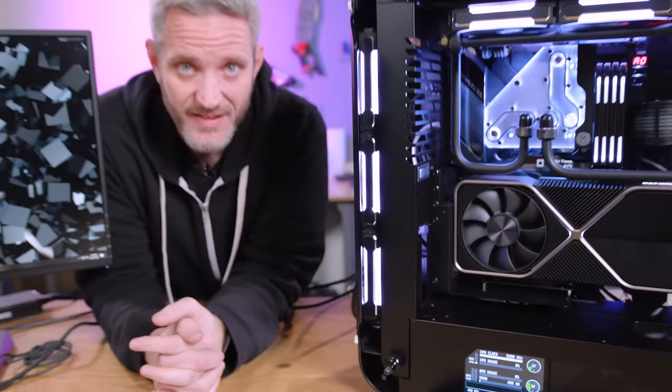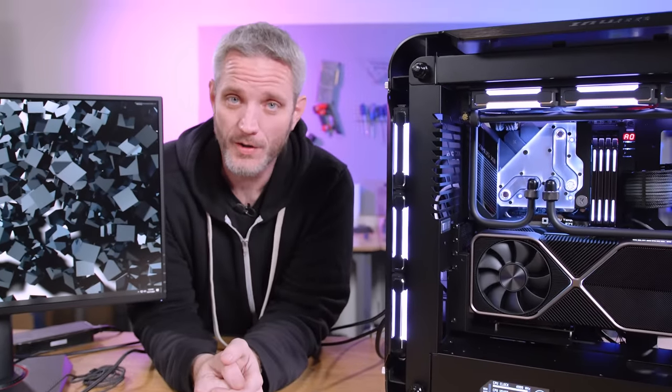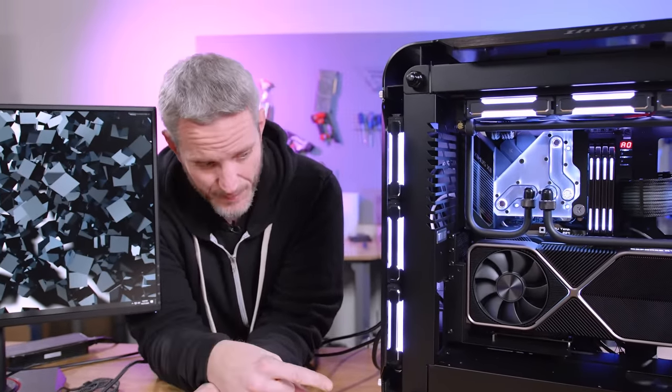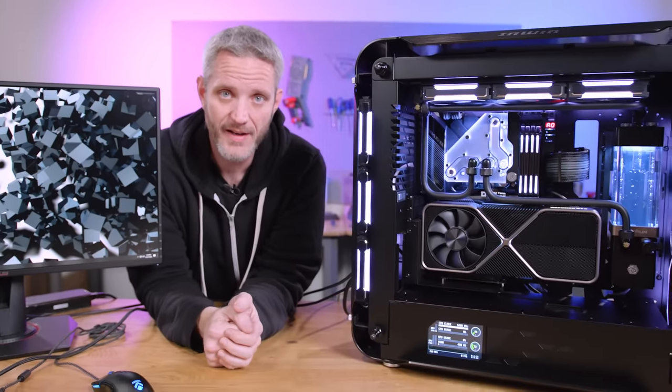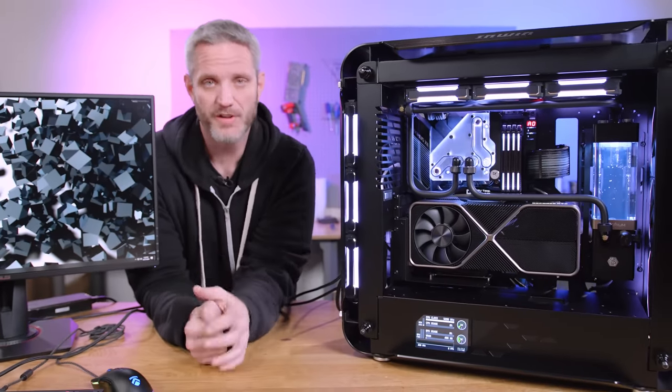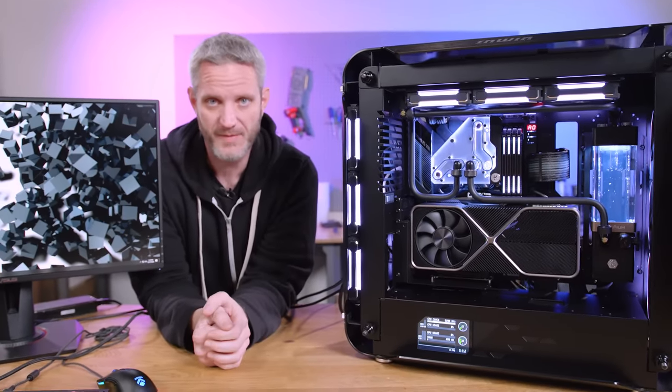Well, you guys have been asking, you're finally gonna get a tutorial on how to set up a little dashboard screen like that in your system, right after these messages.